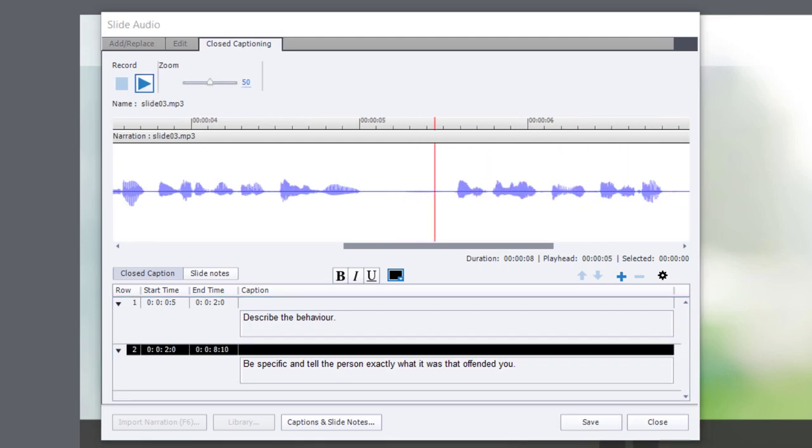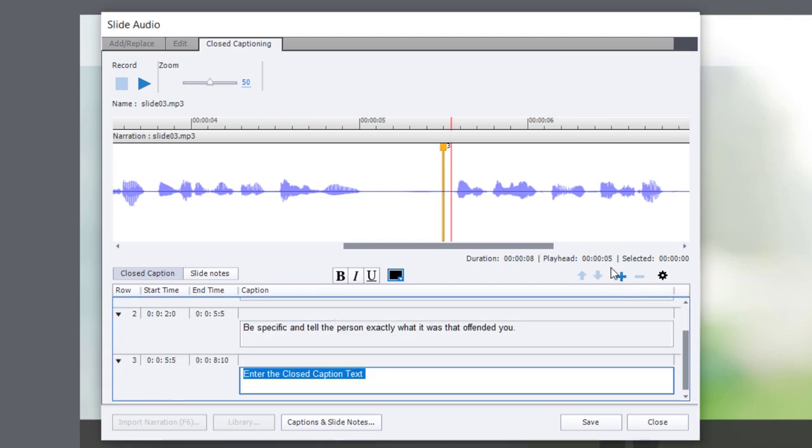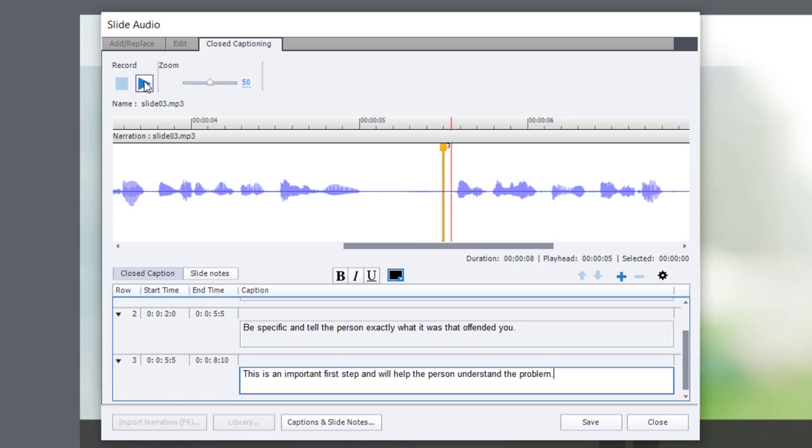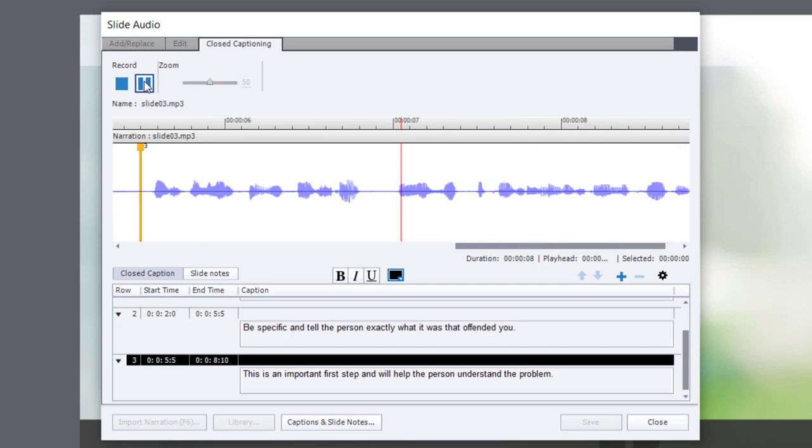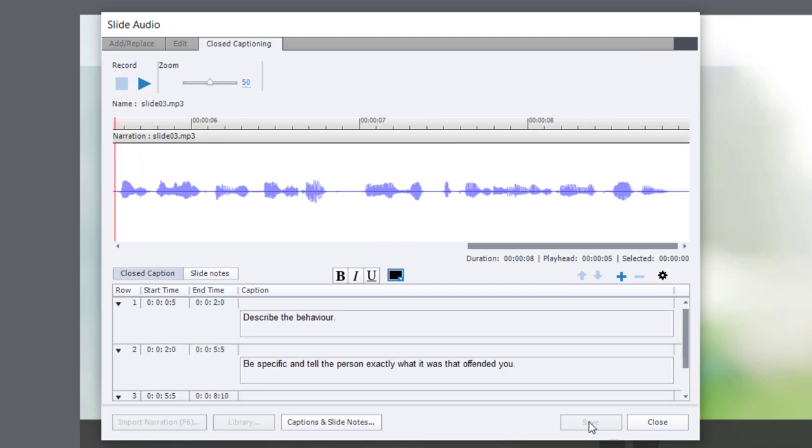And then I have a third and final sentence for this particular slide. We'll add that in now. We'll preview that. This is an important first step and will help the person understand the problem. OK, so we're good. I'm going to hit save at this point.